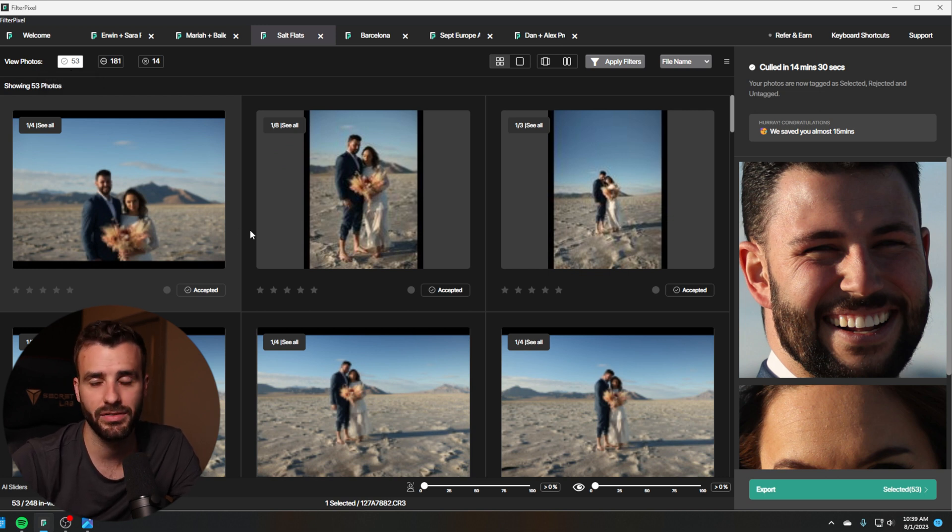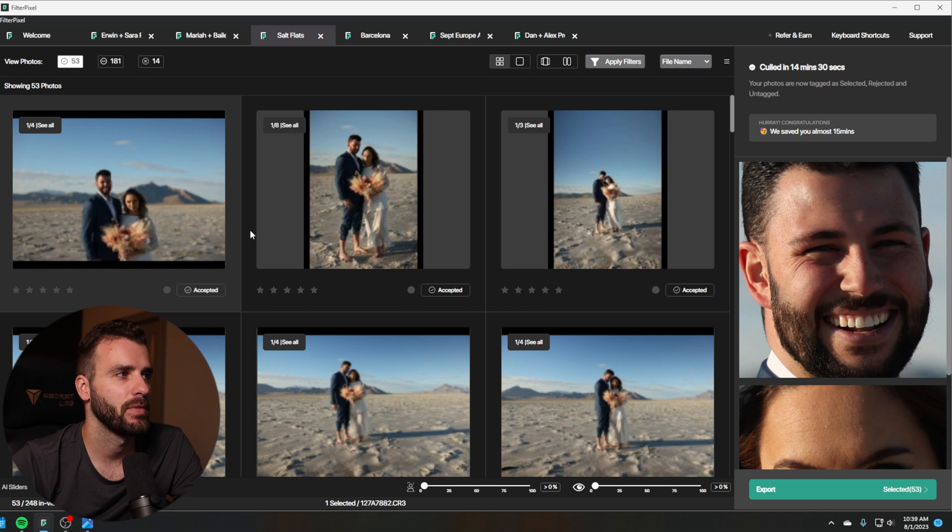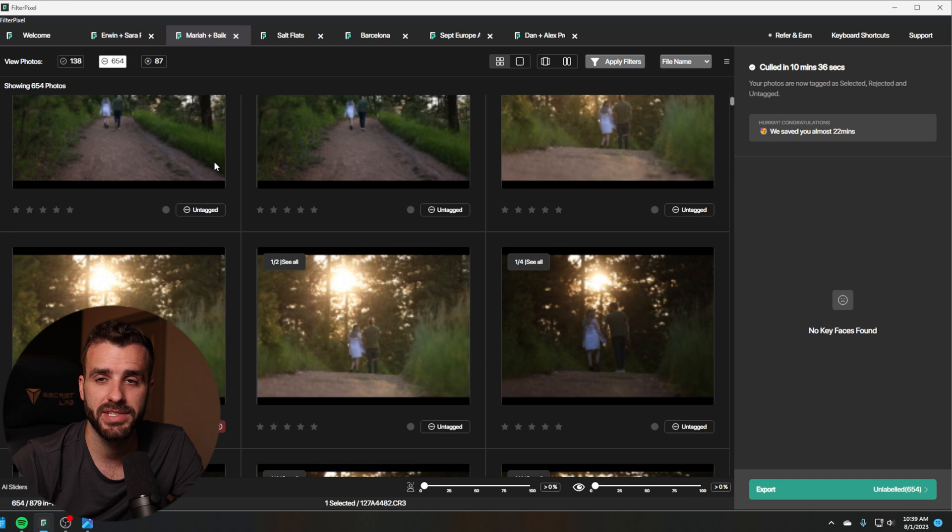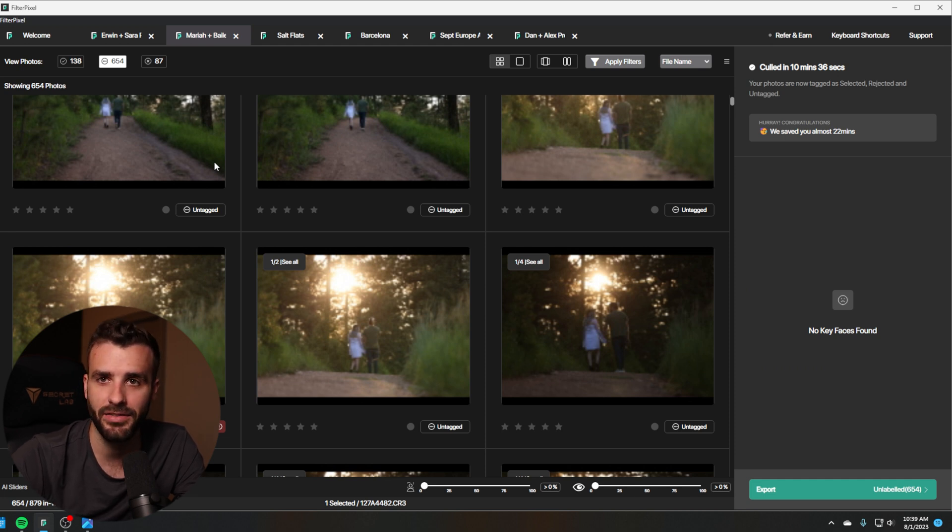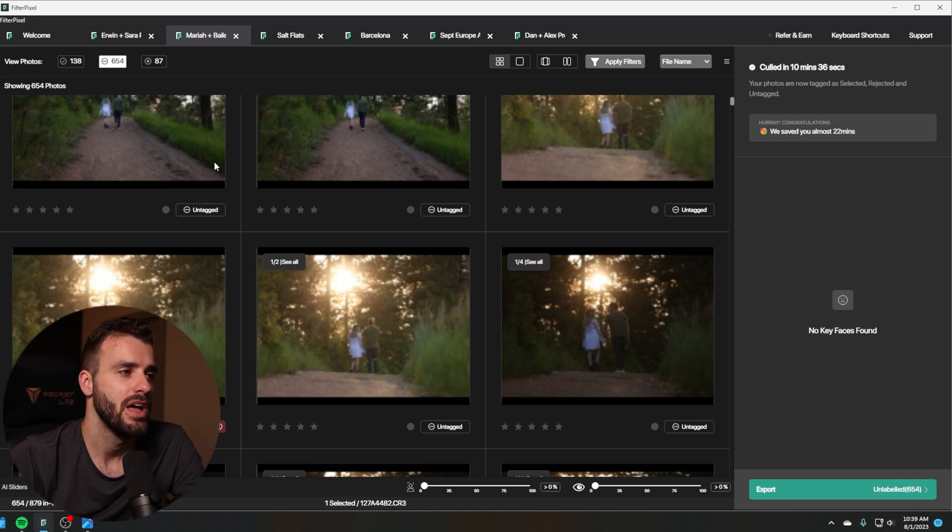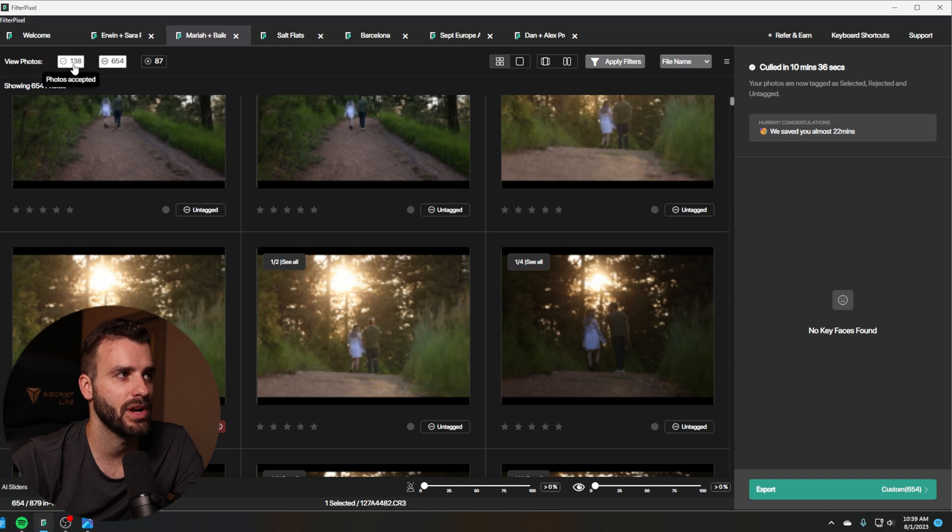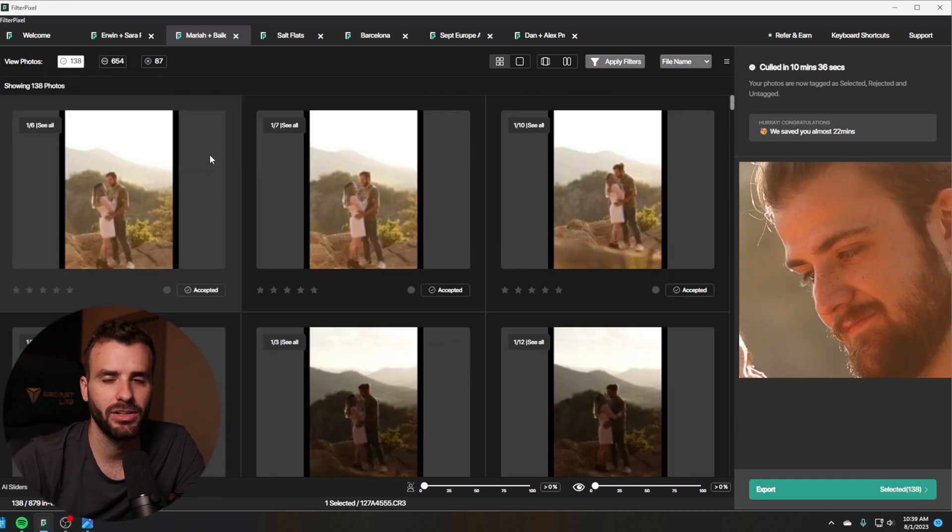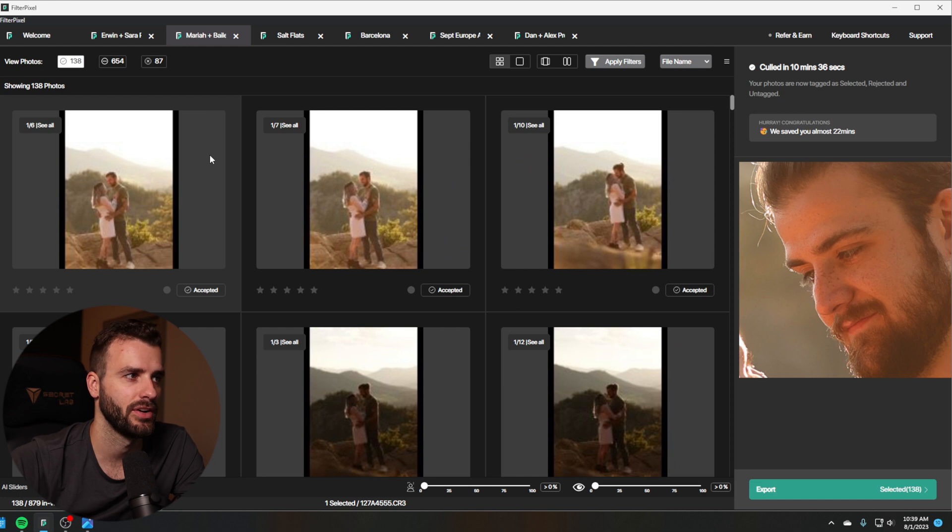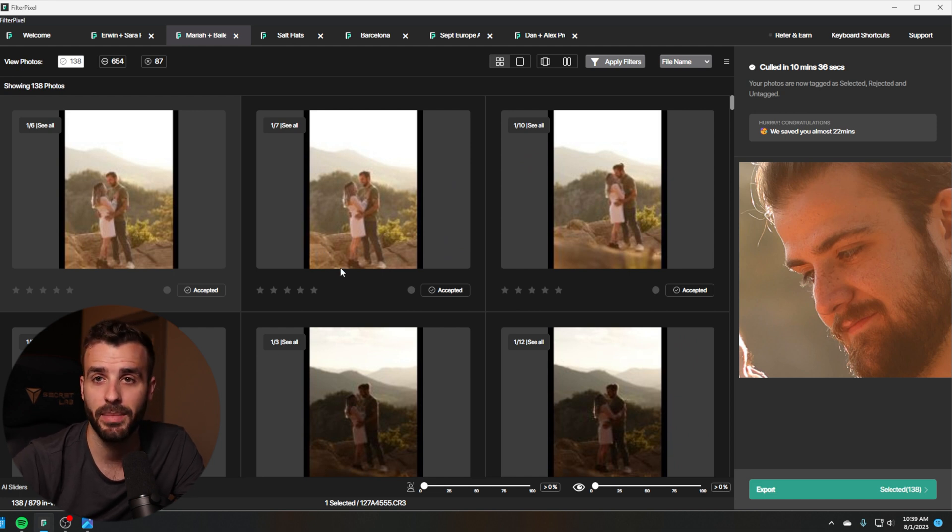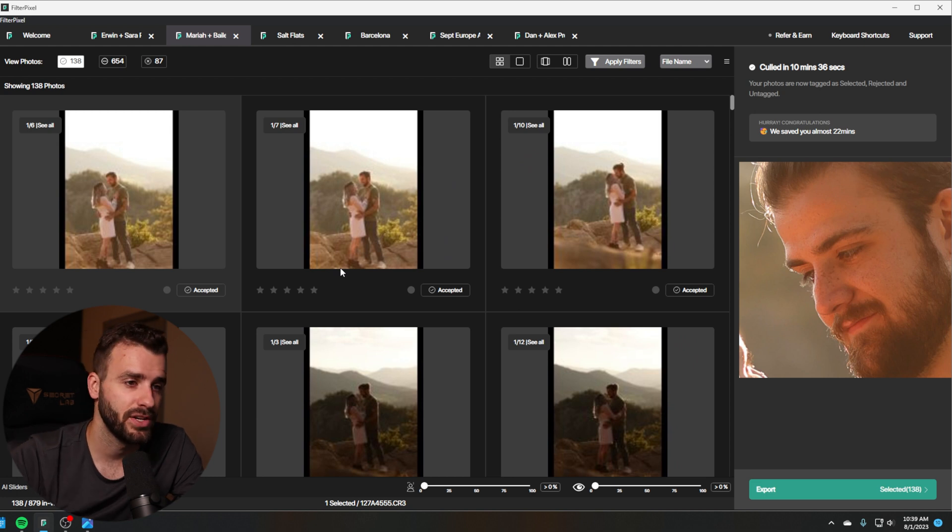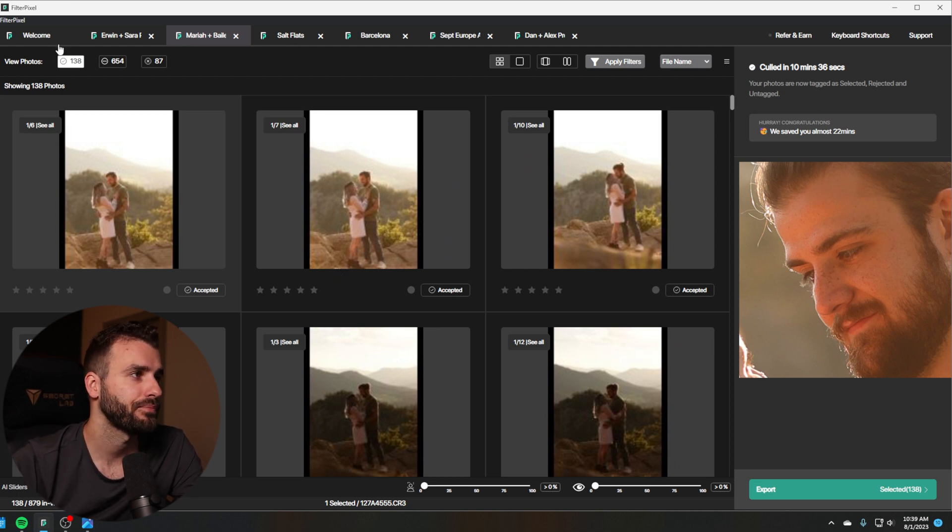Same with doing the engagement session. I have 700 photos. I only need to deliver 15 to 30 photos. So having it narrow it down to already 138, that's perfectly fine for me. It only takes me 10 minutes to go through 138 photos and then pick my top 15 to 30 photos. That is much better than going through all 700 to find the best photos that I want.